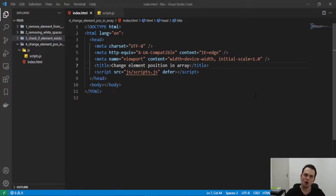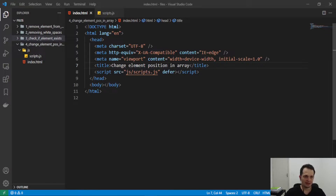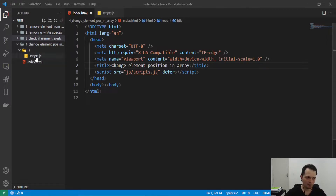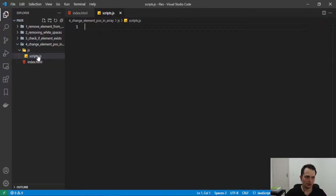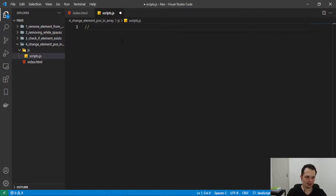Hey guys, welcome to this video. Today we are going to learn how to change an element's position in an array. I have an HTML file linking a script file that I will code the script to change the element's position.